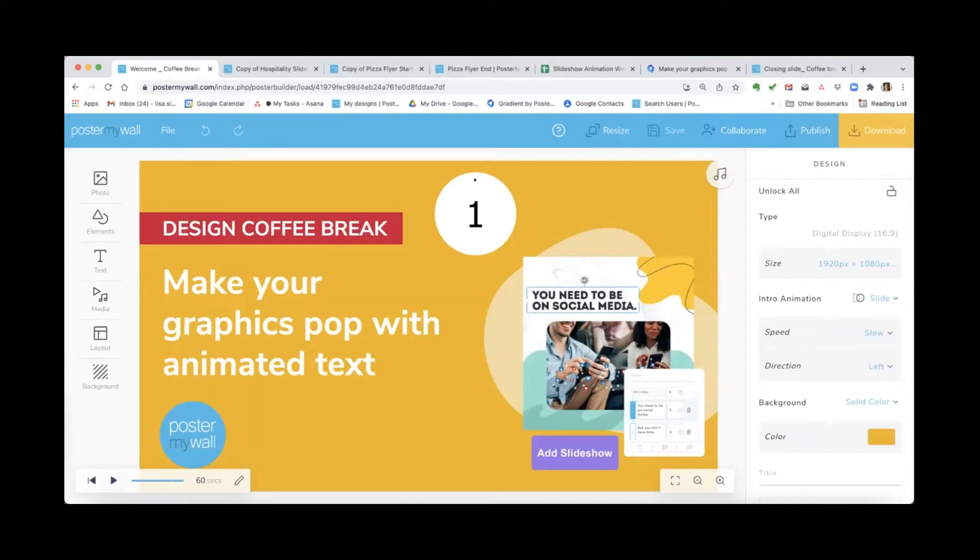Hello everybody and welcome to Design Coffee Break. I'm Lisa and I will be your coach today. The idea behind Design Coffee Break is that we show you how to use a Poster My Wall tool that you might not be familiar with in about the same amount of time as it takes to enjoy a hot cup of coffee. So warm up your cup and let's get going.